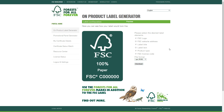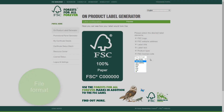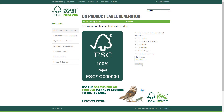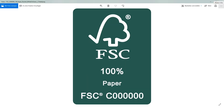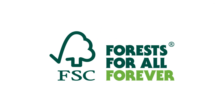As a last step, you are able to select the file formats and finally download the FSC label. Thank you for using the FSC trademarks. Goodbye!